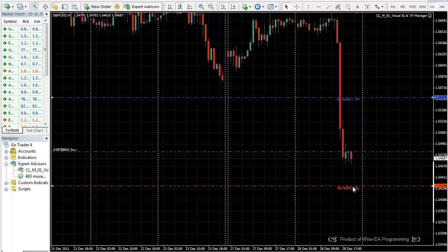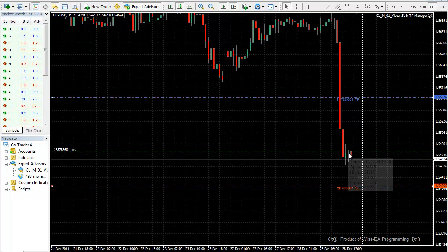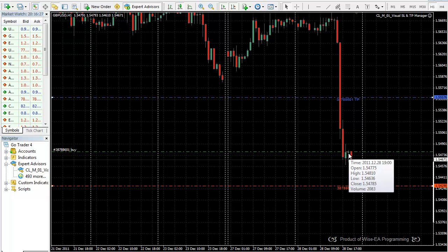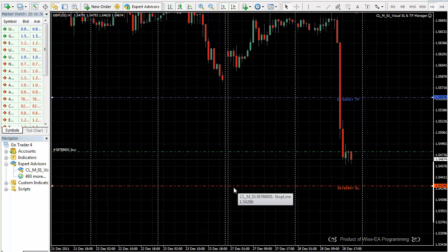And the vertical center of this text will be the exact candle where you open your order. So you can imagine if your order is open here, these texts will be in line, like in here.